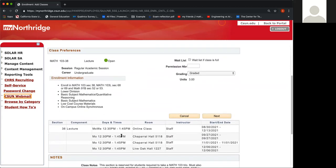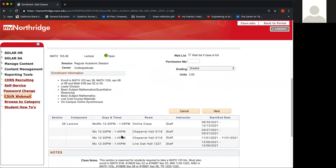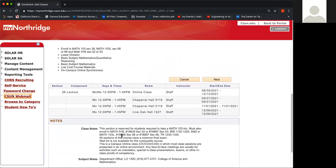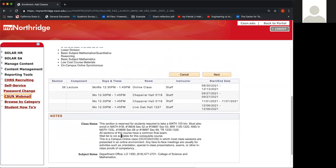Afterwards, it'll take you to this page providing you with the class information. You want to scroll to the bottom of the page, and where it says class notes, here in this paragraph it will give you the five digit class numbers for the Math 91B as well as the Math 103L.